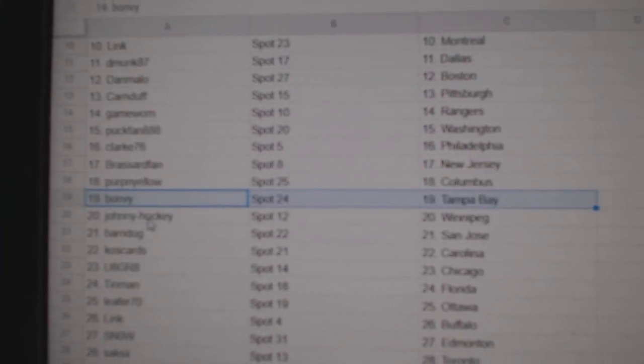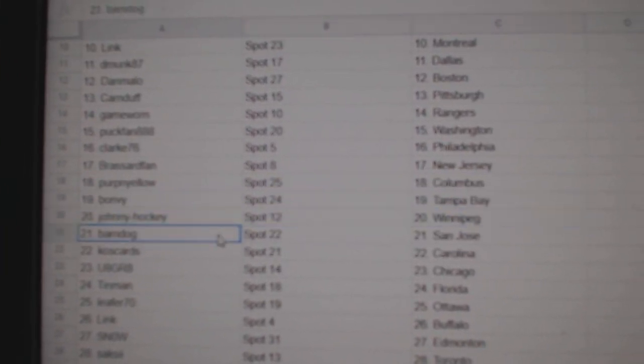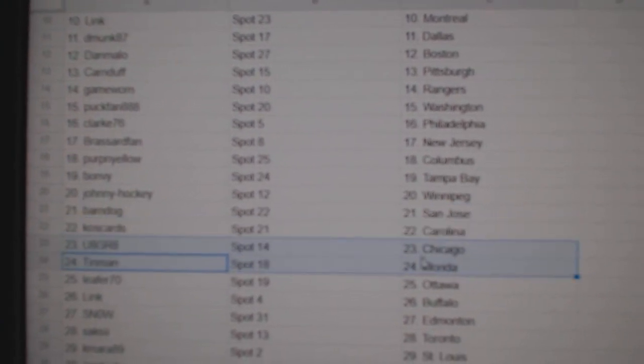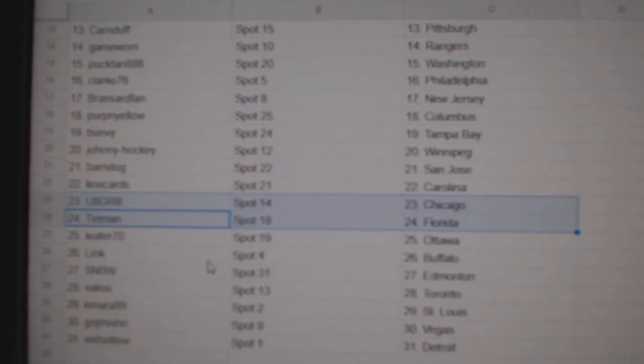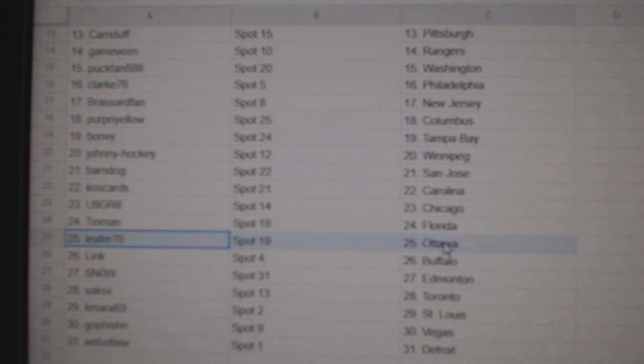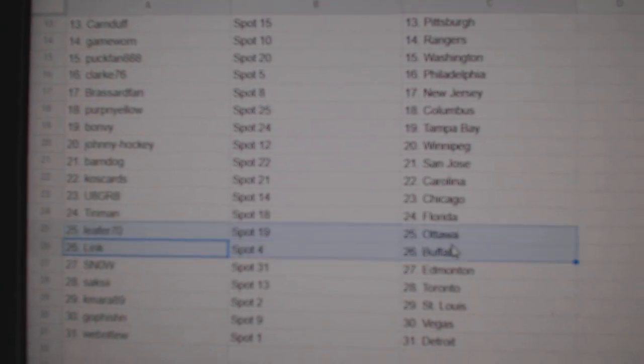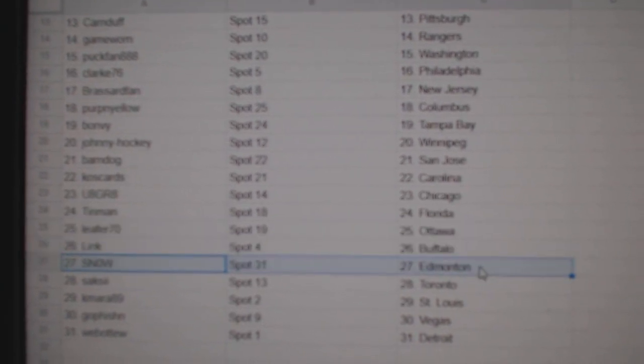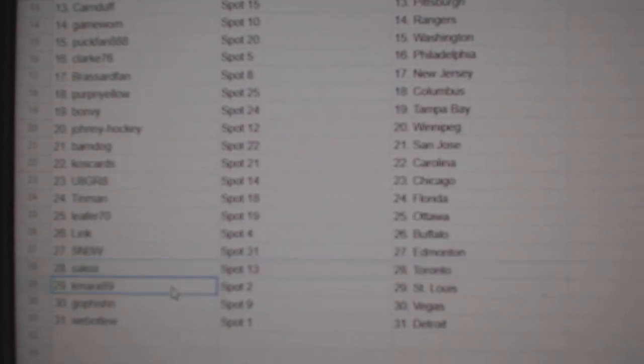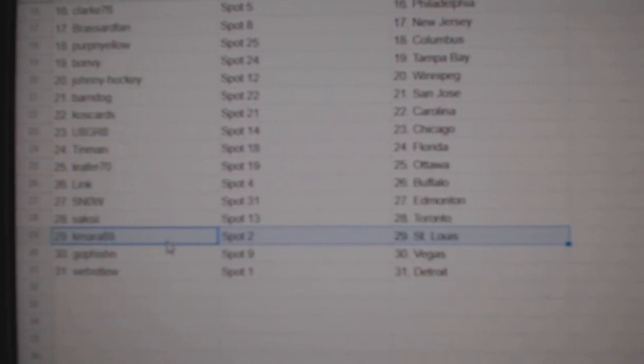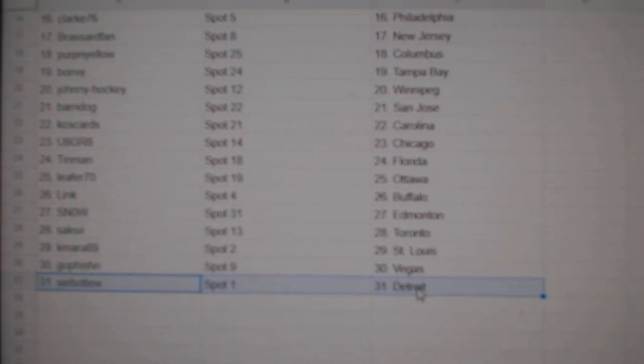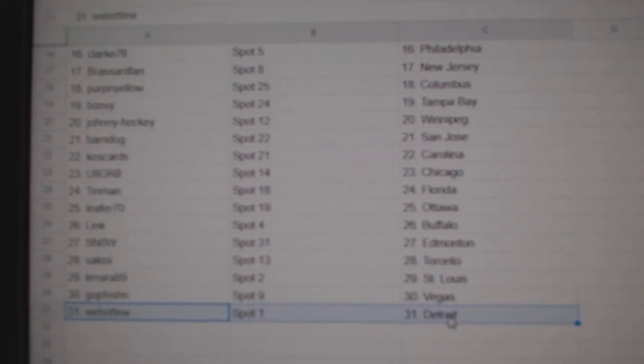Bonvi's got Tampa, Johnny Winnipeg, Barnes got San Jose, Cos Carolina, UH's got Chicago, Tin Man Florida, Leaf for Ottawa. Link Buffalo, Snow Ed Money, Saxe's got Toronto, Kamara St. Louis, Go Fish in Vegas, Web02's got Detroit.